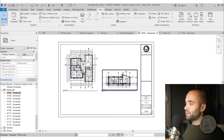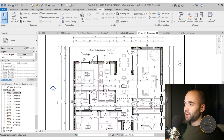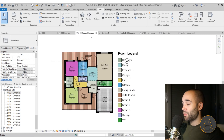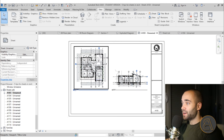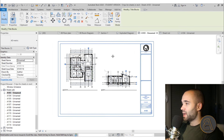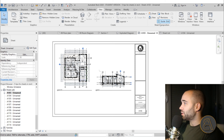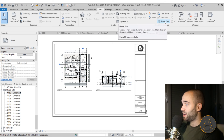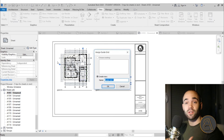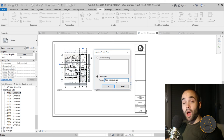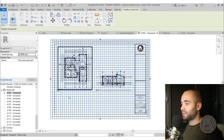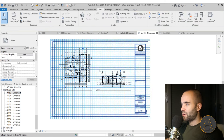Now let's say we want to place the room diagram floor plan in the same position on a second sheet as the floor plan on the first. For that we use guide grids. Go to the Sheet Composition panel and select Guide Grid. You can name it — for example 'Floor Plan Guide Grid' — and hit OK.